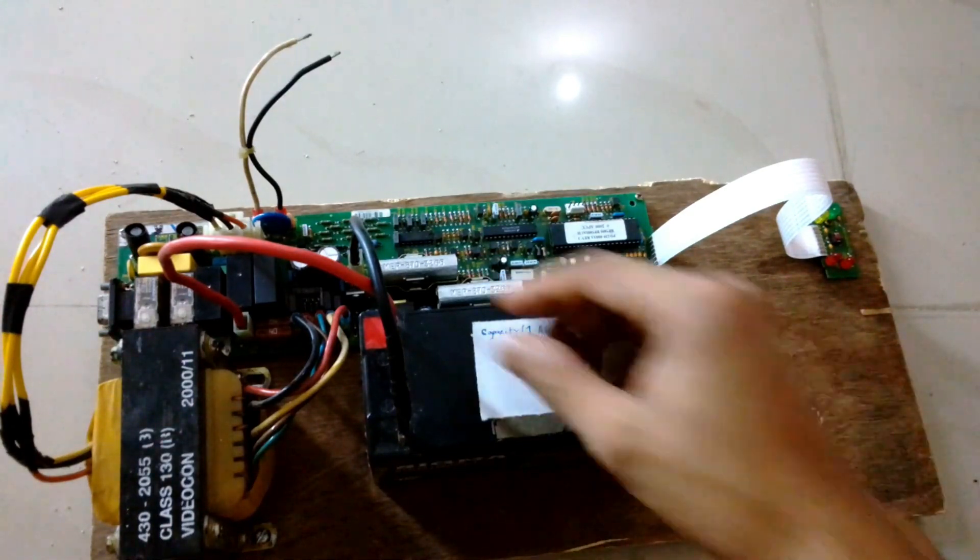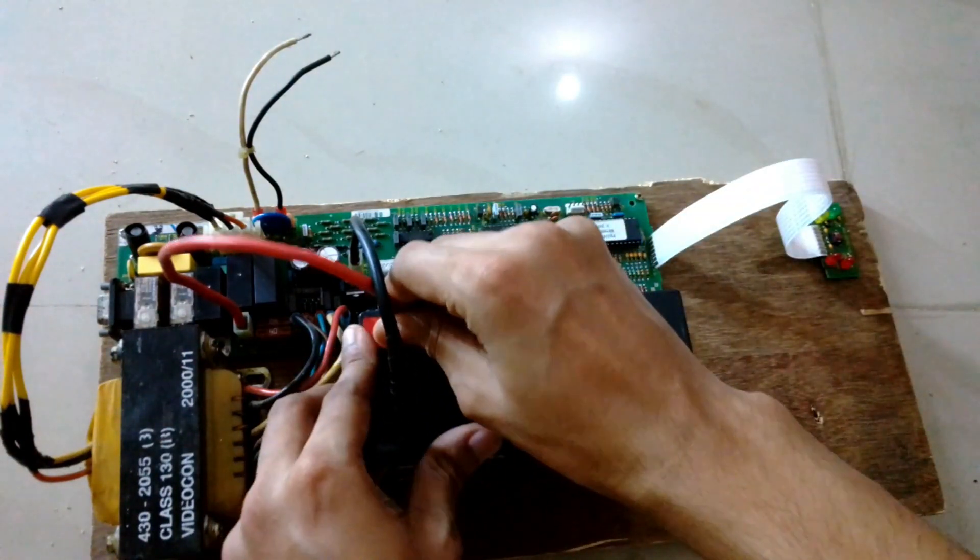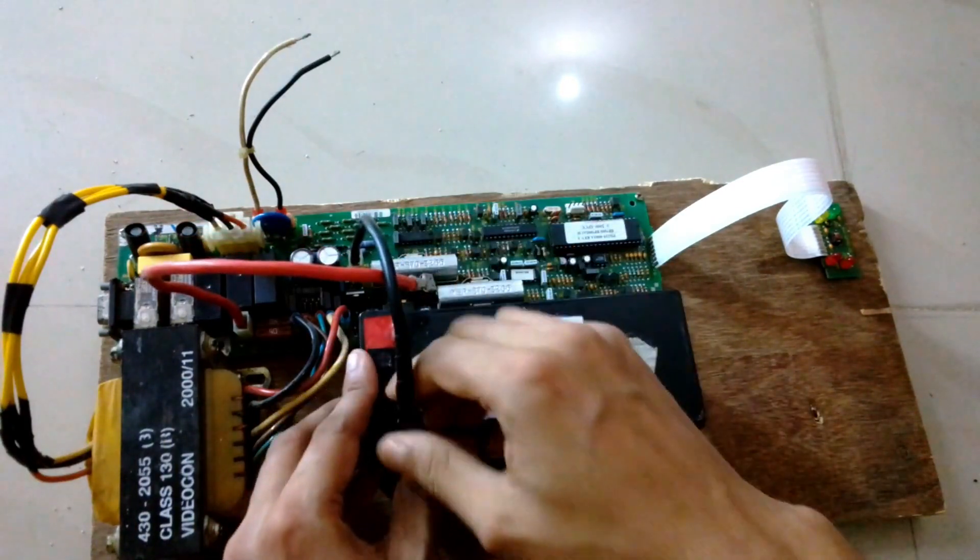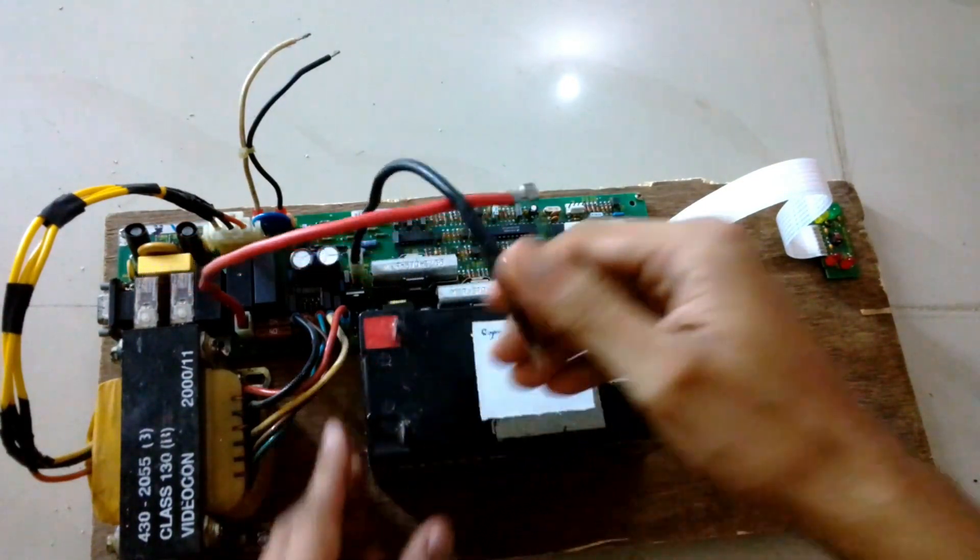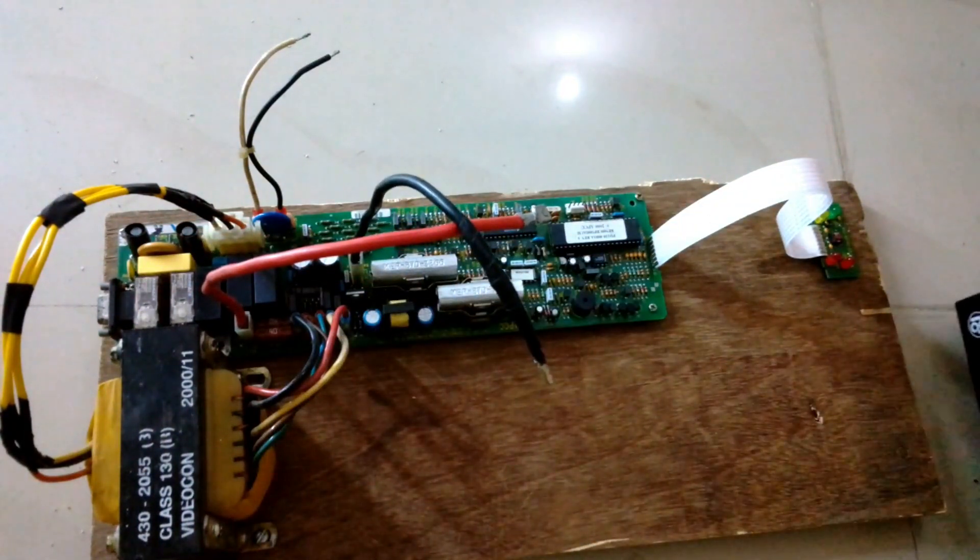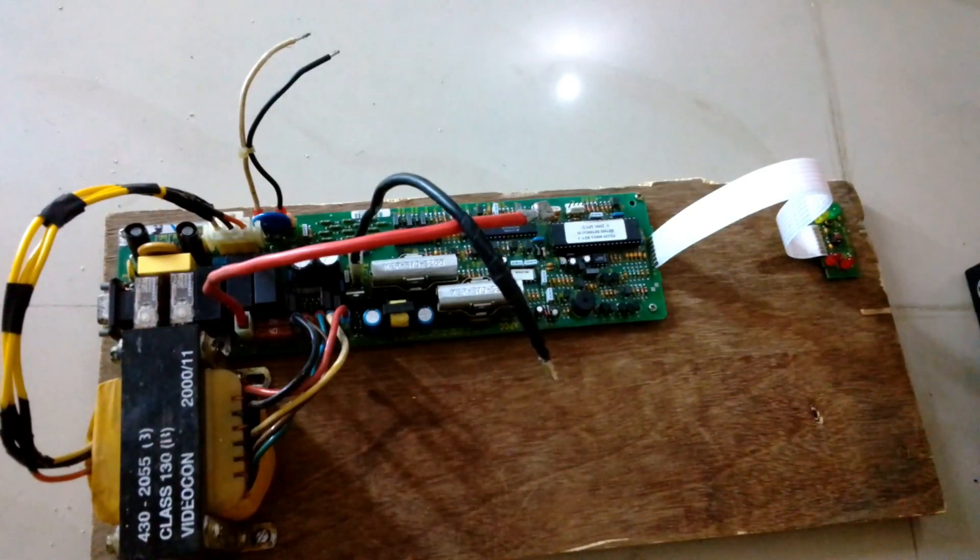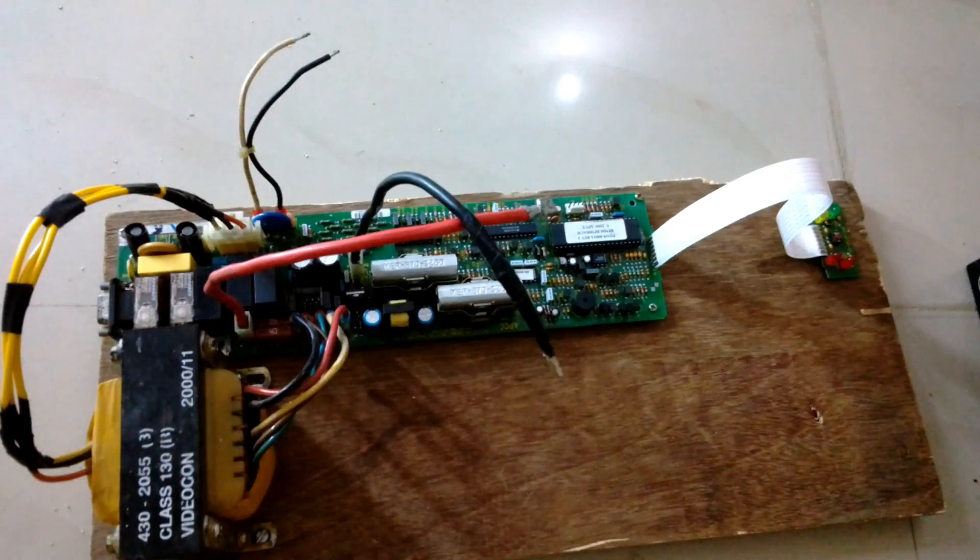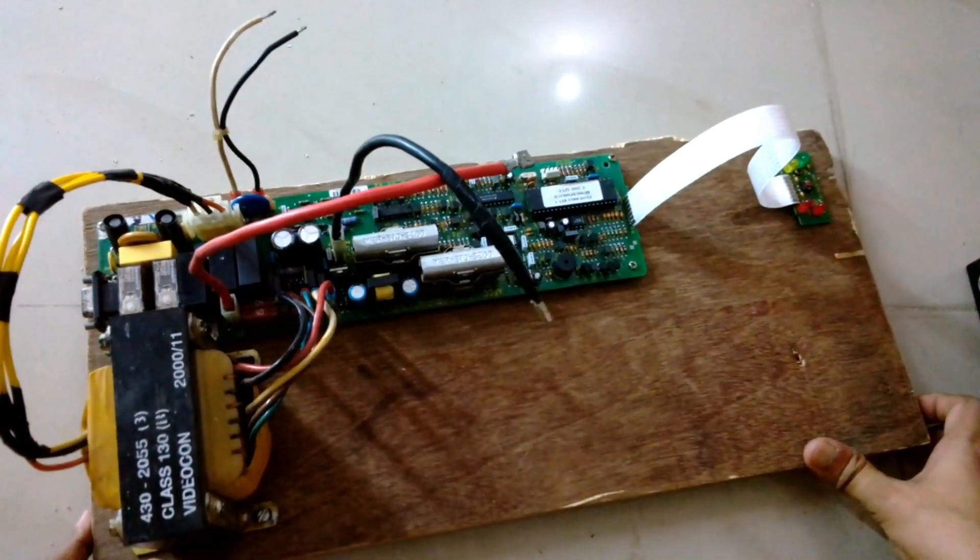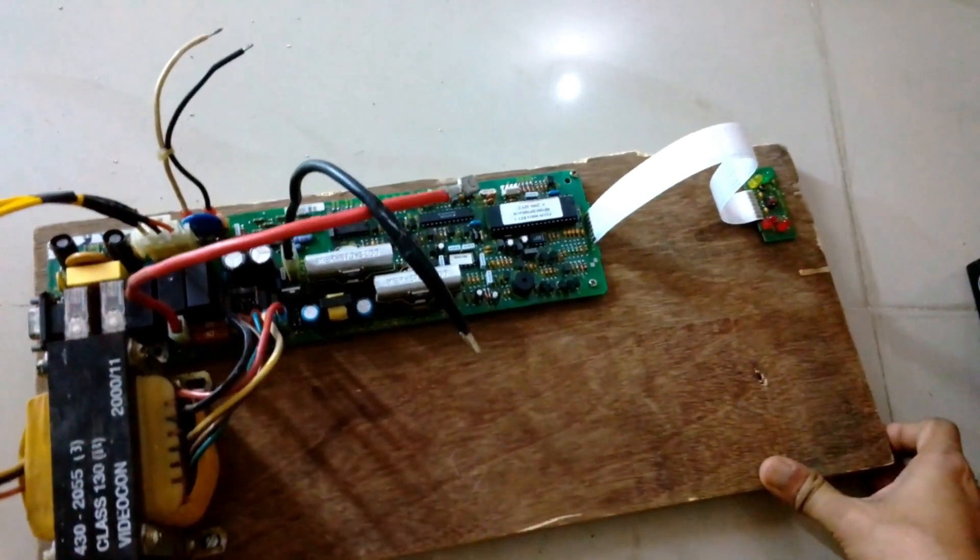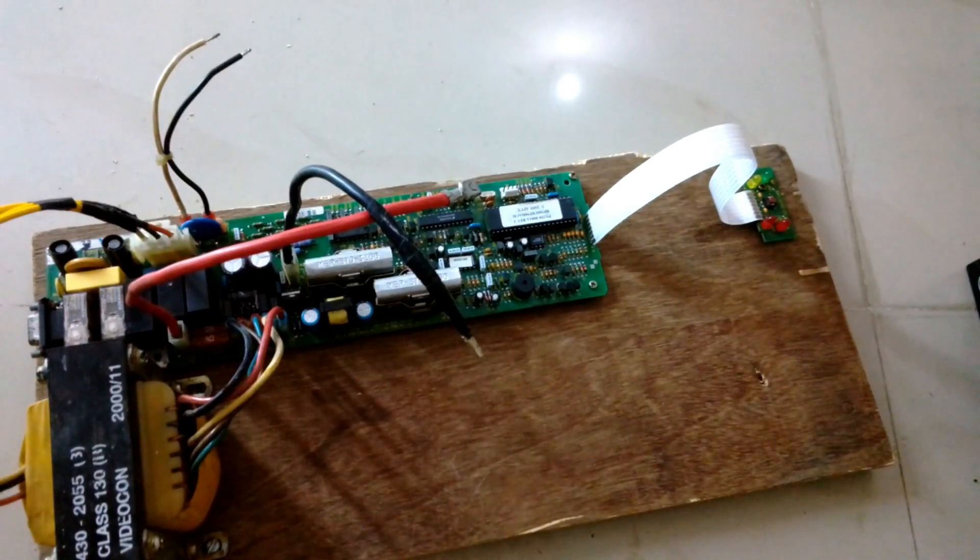So this was it guys. This is how you convert a UPS into an inverter. UPS are never meant to run for a longer period of time, and that's why they don't have bigger heat sinks or fans. So provide good ventilation to the UPS and it will work as an inverter very easily. Fit it in a large box with fans and it will work even better.